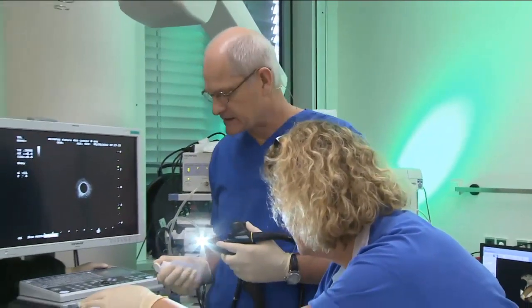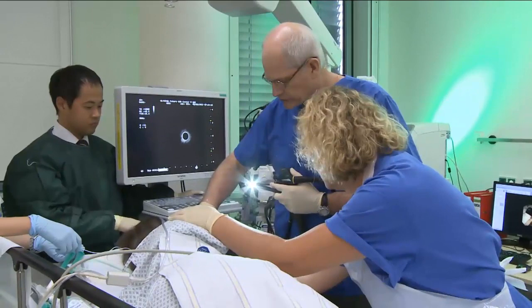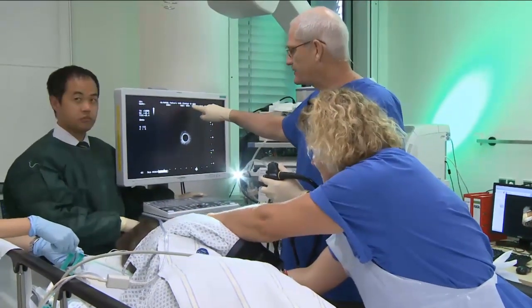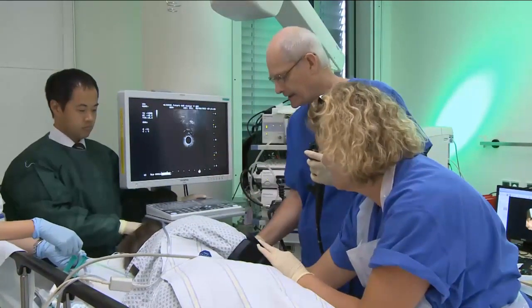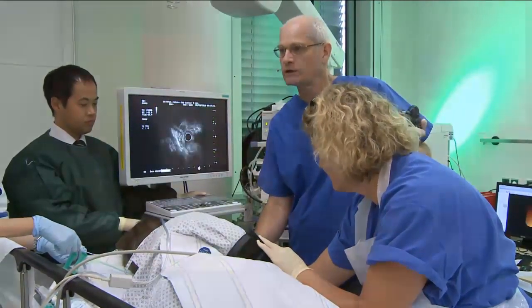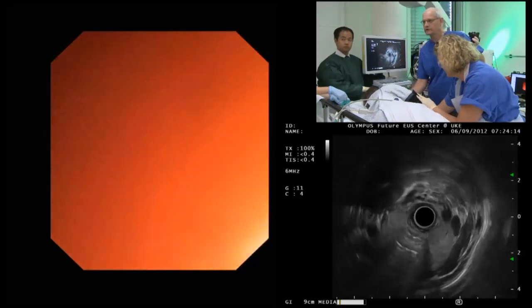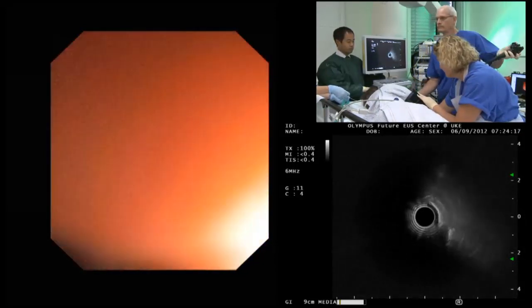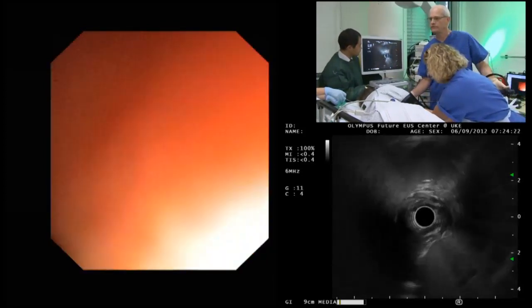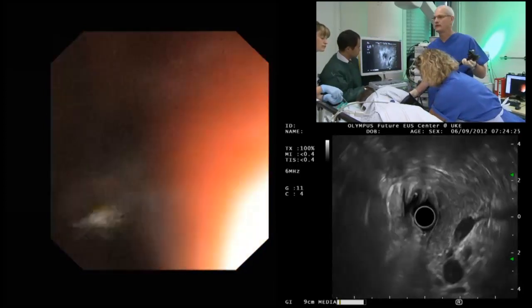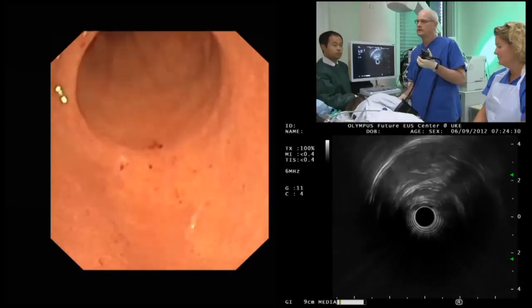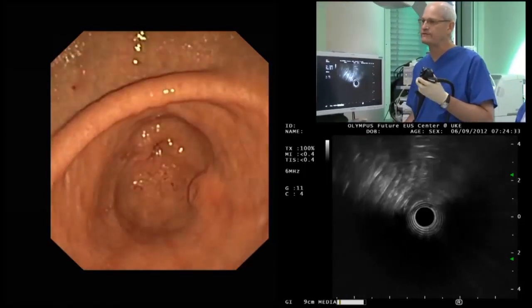I'm using the new Olympus Future EUS Center — that's the equipment I'm using. You'll have a chance to see it in the exhibition area. It drives both a linear as well as a radial echo endoscope. We've intubated the patient and are moving down into the stomach. There's a little bit of water, and there is the lesion in the foreground.